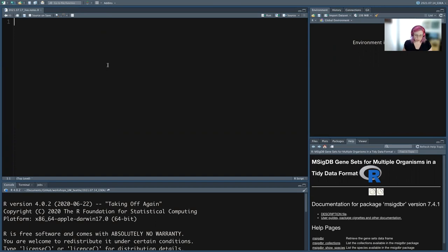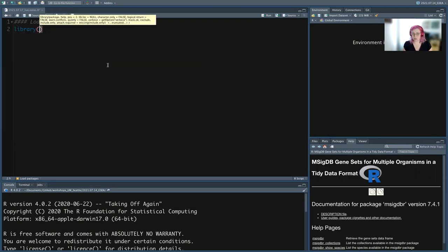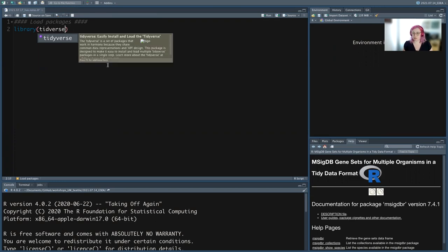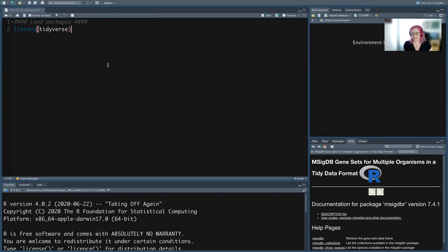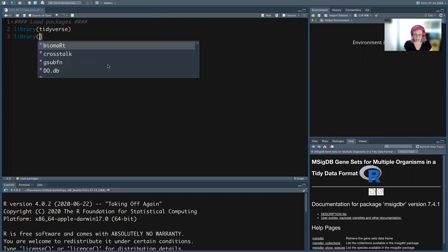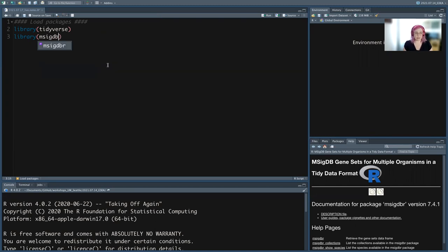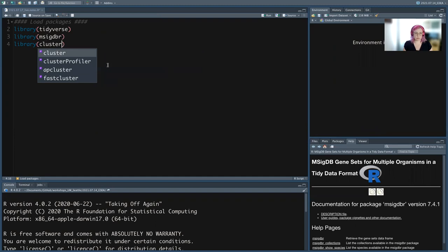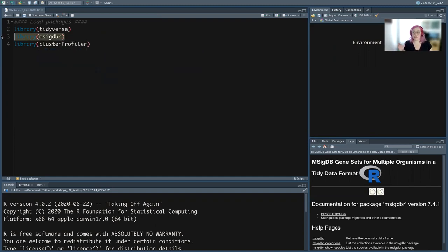To start, I always start my scripts by loading packages. The packages we're going to use today are the tidyverse. You don't have to use the tidyverse to do these analyses, but everything I do in terms of data manipulation is tidyverse. We also need our database — that's msigdbr, the Molecular Signatures Database in R — as well as our actual enrichment package, which is clusterProfiler.